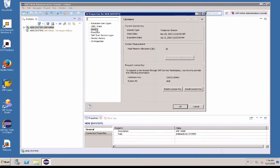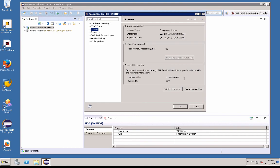Go to the license tab. And here is your hardware key. This is the key that you'll input into sap.com/mini SAP to get your license key. Hope that helps. Thank you.